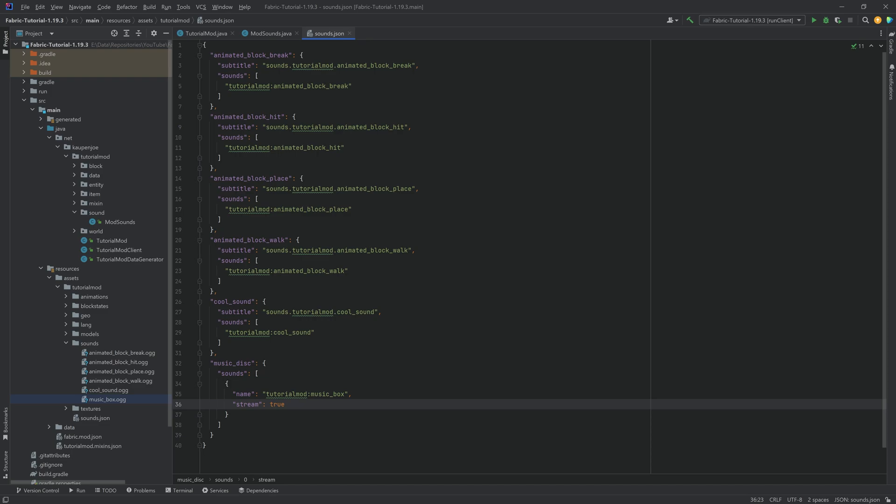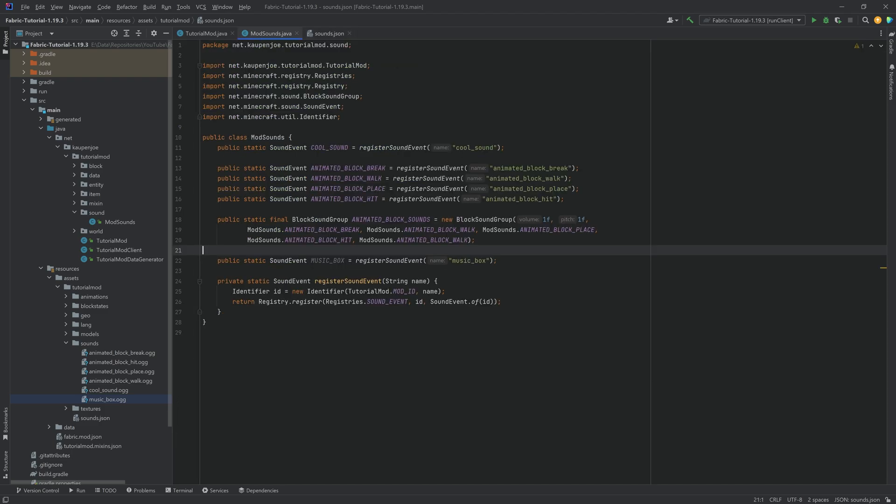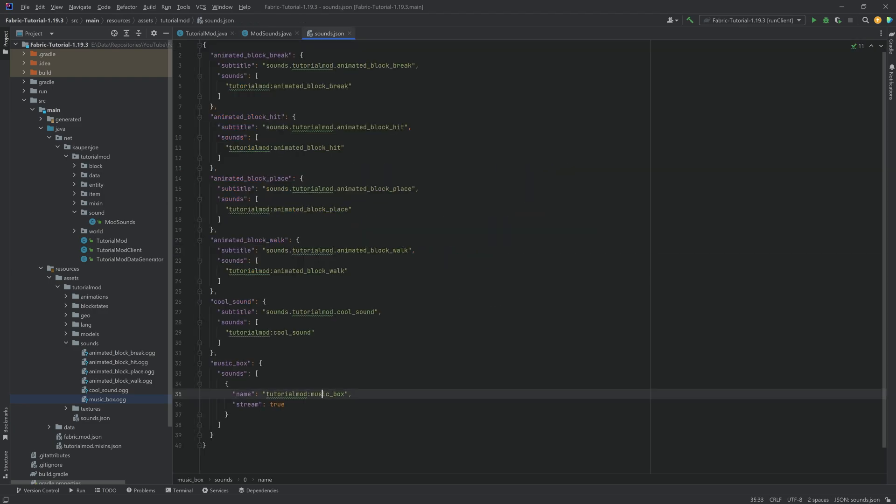That's what we also want to have because in this case, the music disc that we're making is a stream. This is not music disc right here, this is music box. Oh, that would have been a horrible mistake. So this name has to match with this name right here, while this name has to match with the OGG file name. That's all that there is to it.